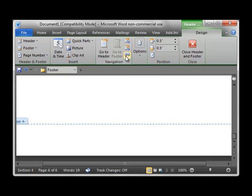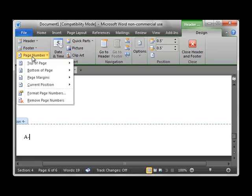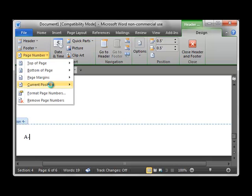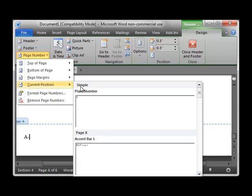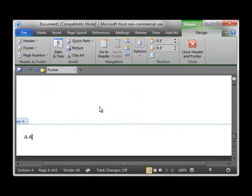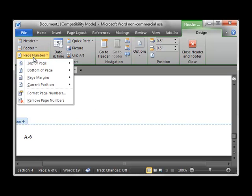Now since this is the appendix, I'm going to begin my page number with A- and then I'll insert the automated part of the page number. And since I want that to begin with 1, then I need to go back in and format that page number.